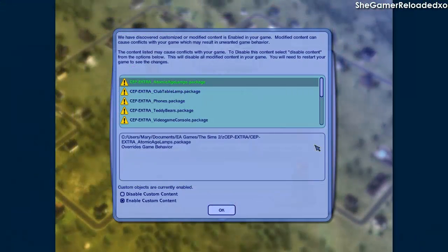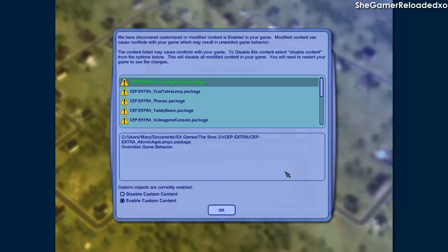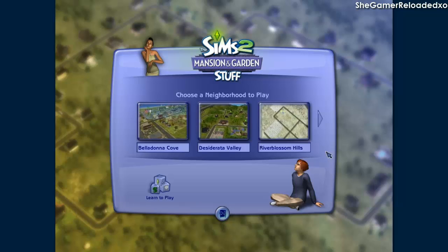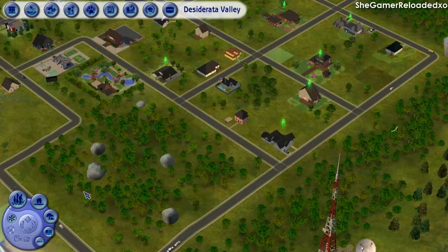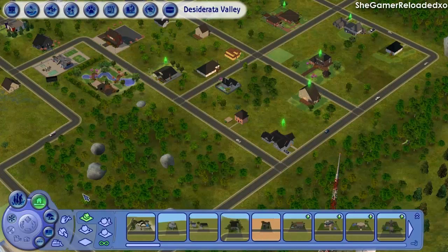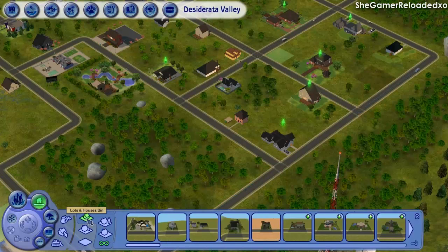Now I'll show you how to get your house in the Sims 2 game. If a screen comes up asking you to enable custom content, click 'Enable custom content' — this may not apply to everyone, but if it does come up, please click enable or you will not be able to see certain things in your house. Then pick the neighborhood where you want to place your house. When you're in your neighborhood — I'm in Desiderata Valley — go to Lots and Houses, and your house should appear right at the top of the lot and houses bin.